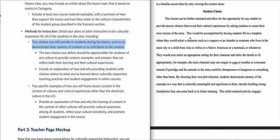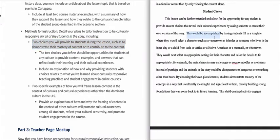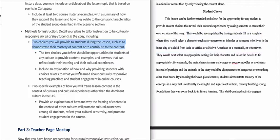More specifically, the teacher goes on to say this would be accomplished by having students fill in a template where they would select a character such as an Islander, someone who lives in the inner city, a child from Asia or Africa, a Native American, a mermaid, or whomever. This leaves it open enough so that anyone from any different cultural background can contribute things that suit them specifically and add to the overall conversation and lesson. You also need to include an explanation of how and why providing students with choices connects to what you've learned about culturally responsive teaching practices and student engagement.